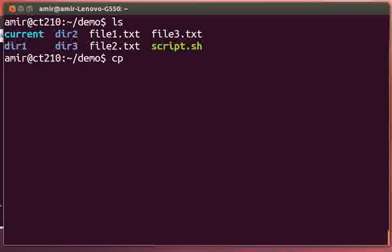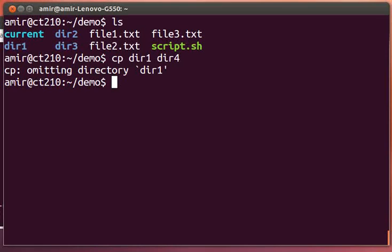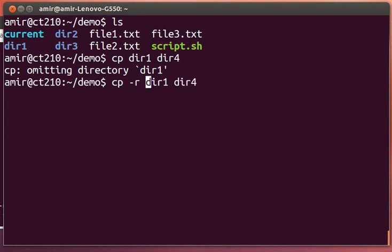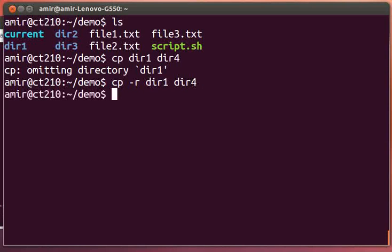When we want to copy a directory, let's say I want to copy directory one to directory four, we get an error. It says it's skipping directory one. That's because directories need to be explicitly copied with the recursive flag. So copy dash r for recursive will recursively copy directory one and all of its contents to directory four.